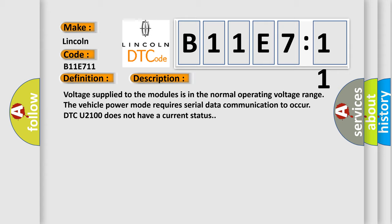Voltage supplied to the modules is in the normal operating voltage range. The vehicle power mode requires serial data communication to occur. DTC U2100 does not have a current status.